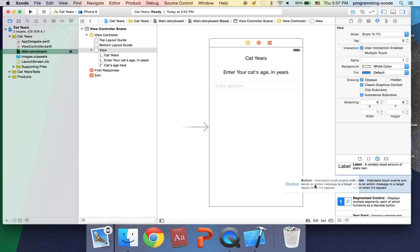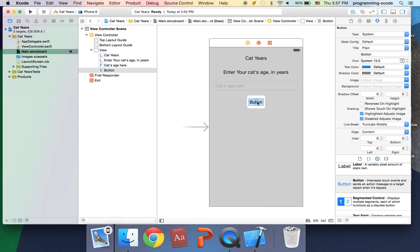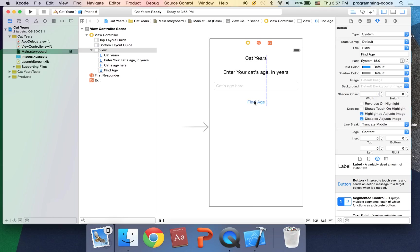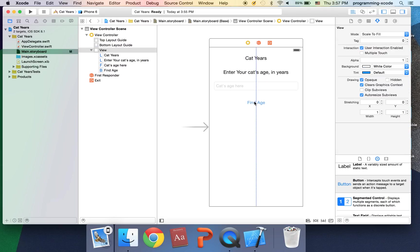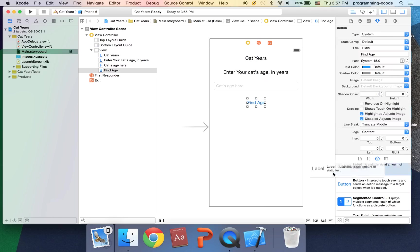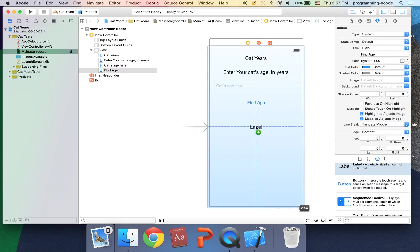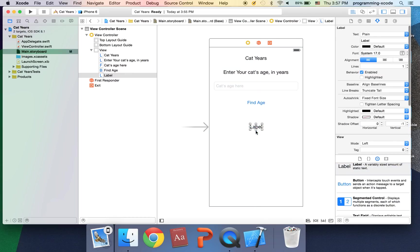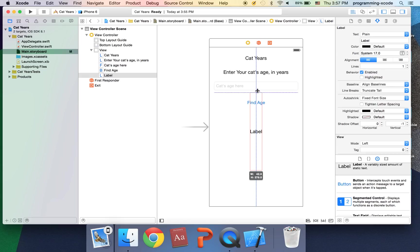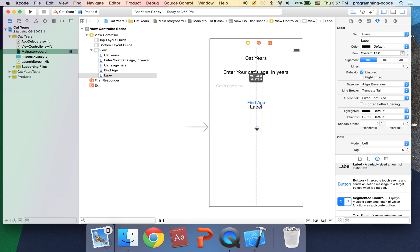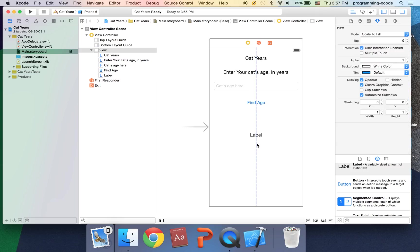And I'm going to have another button that says find age. And I'm going to have a label. I'm actually going to drag this to the center, make it nice and big and wide.